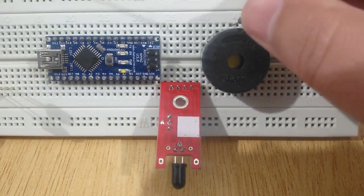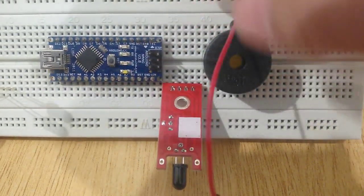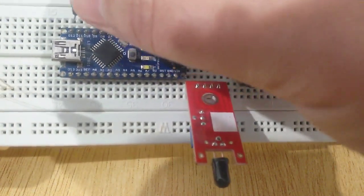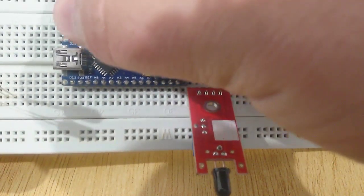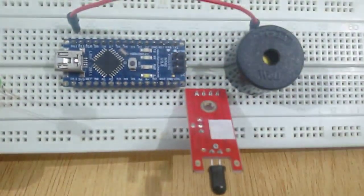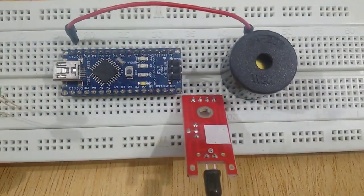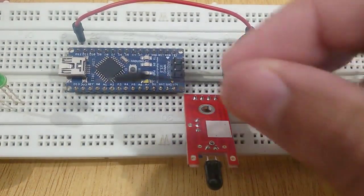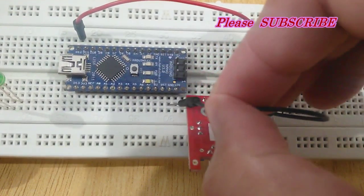Connect the positive terminal of buzzer with pin number 12 of Arduino Nano using jumper wire, and connect the negative terminal with negative pin.